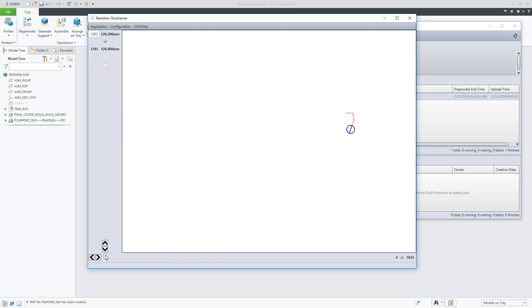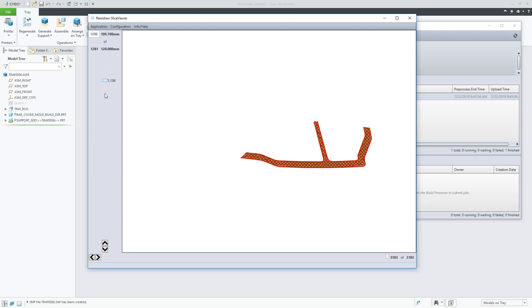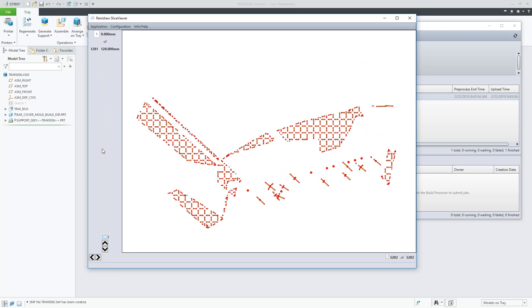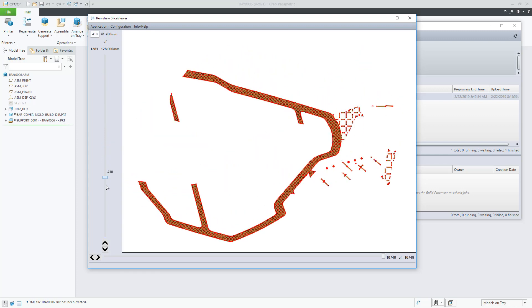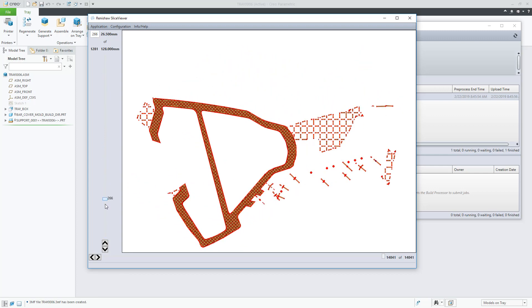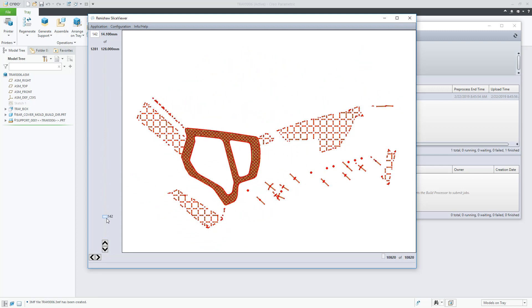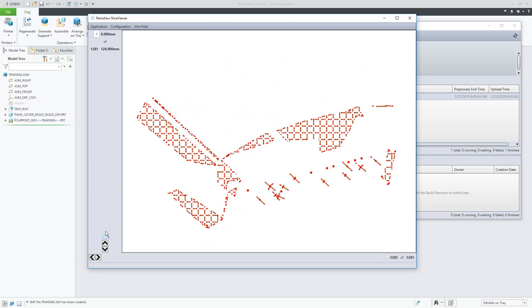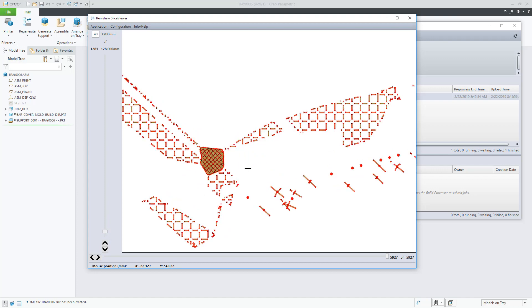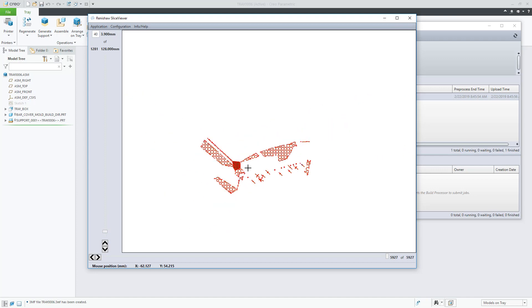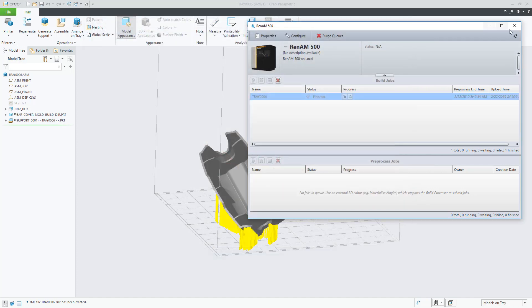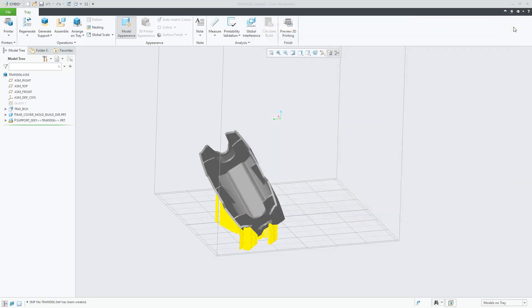In this video, we show the complete process from defining the optimum part orientation, use such orientation in the tray assembly, generate support structures, and send the print job to the build processor. And of course, thank you.